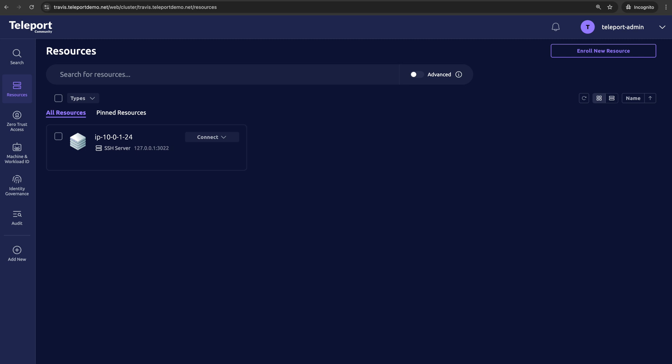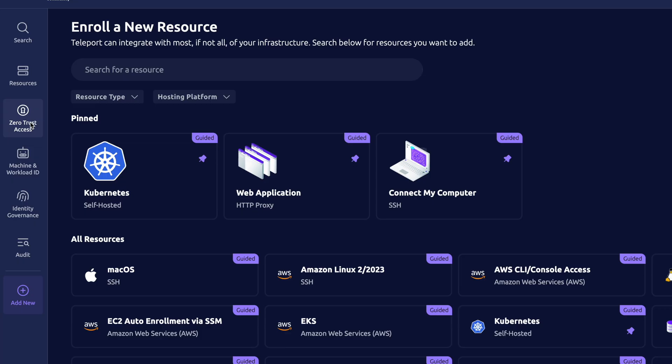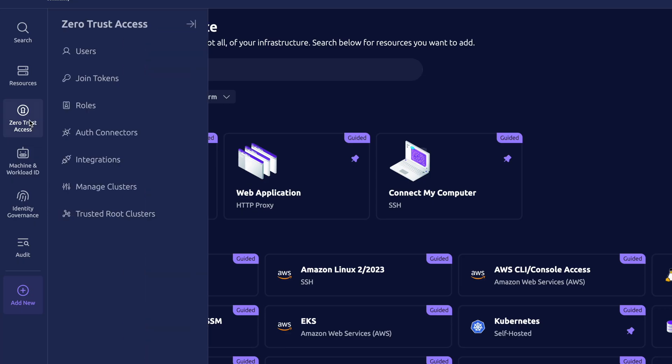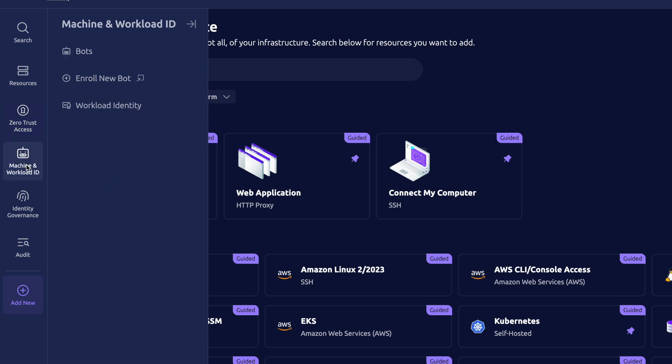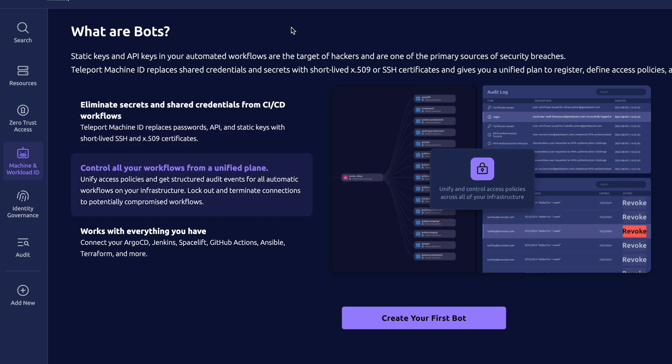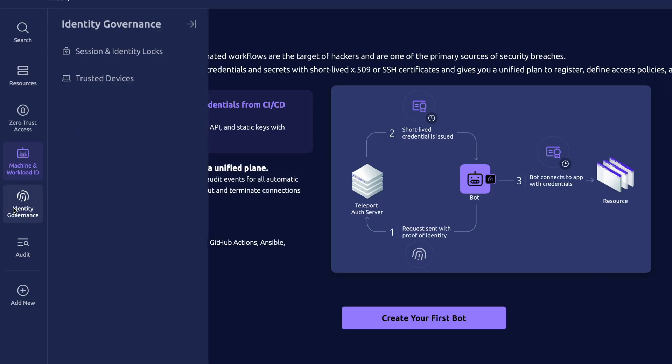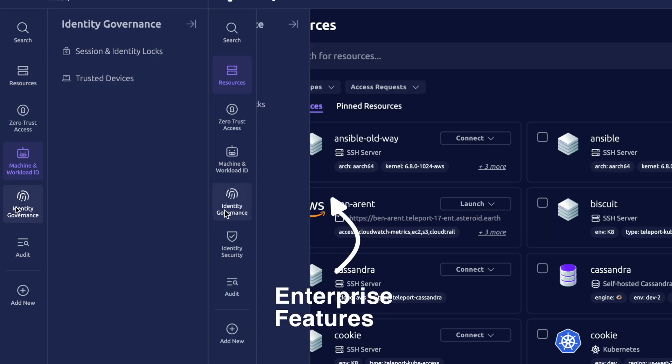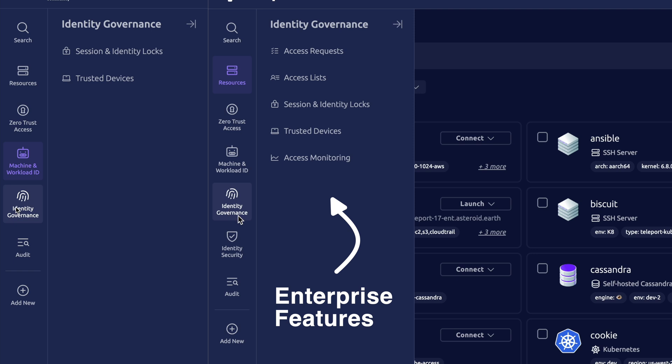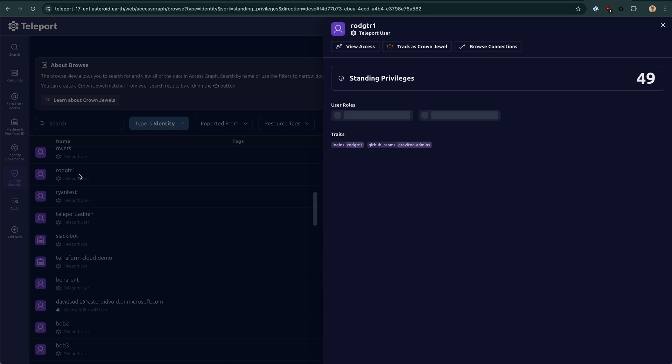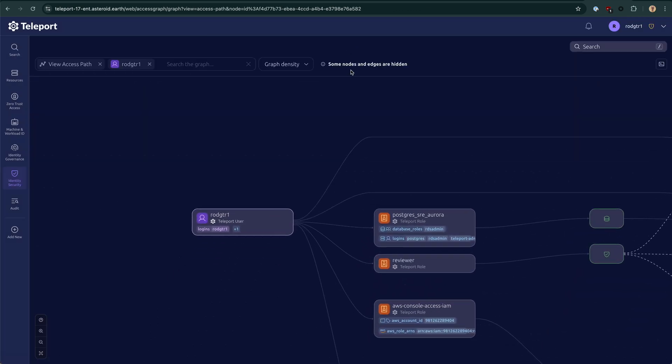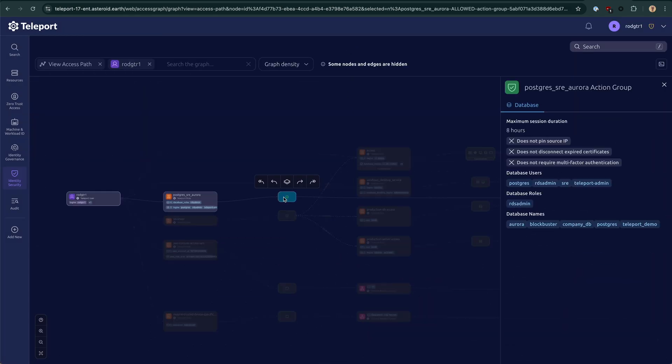With the community edition, you'll see a limited set of features for three of the four main Teleport products. You have zero trust access, which is the mechanics of this cluster, user enrollment management, auth connectors, things like that. You have machine and workload identity, which is enabling machines such as CI/CD workflows to securely authenticate with your Teleport cluster. So remember, machines need an identity too. Identity governance, which are tools for hardening and monitoring human and non-human identities like time-based access requests, session locking, trusted devices, and then identity security, which isn't available in the community edition, but gives you tools to detect blind spots like standing privileges and insecure SSH key distributions. Feel free to leave a comment below or jump into our community Slack with questions. Thanks for watching.